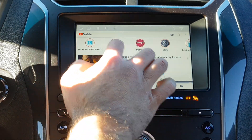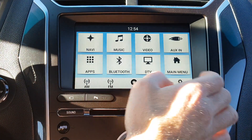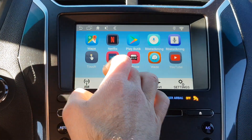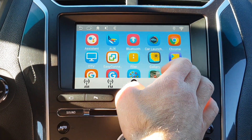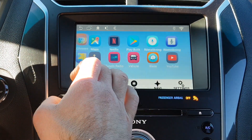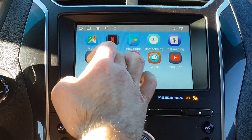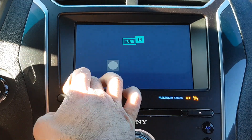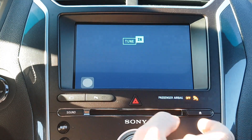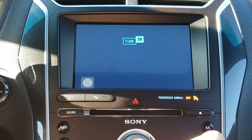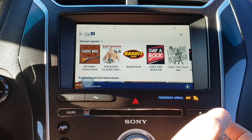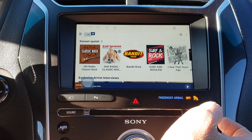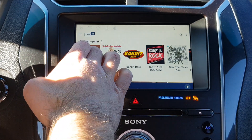You can also have the tuning radio running. You can add the tuning radio and have Google Maps at the same time. When you get a voice direction, the tuning radio will mute and you'll hear the Google voice guidance.